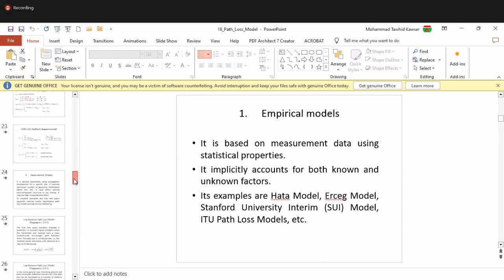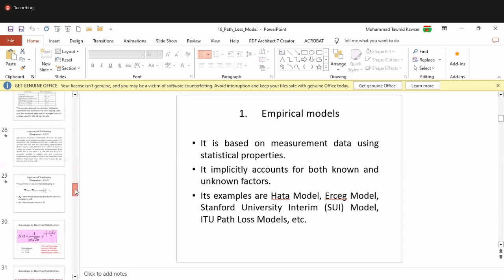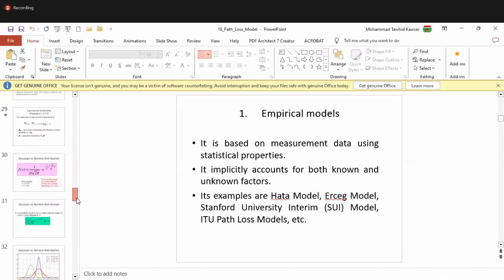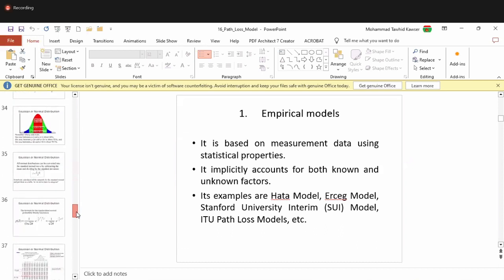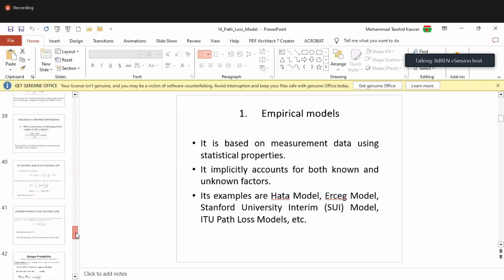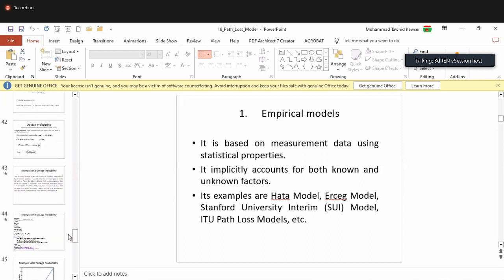For section B, this particular point about the two different uses of the path loss model was not explicitly mentioned. Regarding outage probability, the shared plot of outage probability versus distance is a reiteration to make sure students understand how outage probability can be estimated at different distances.